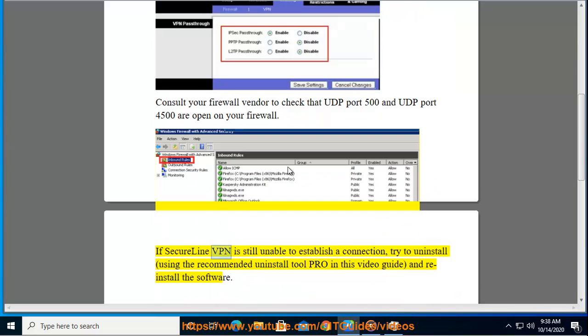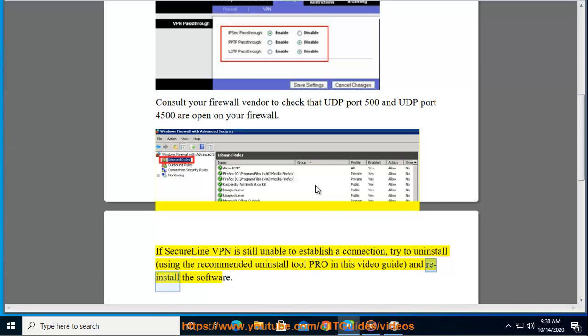If SecureLine VPN is still unable to establish a connection, try to uninstall using the recommended uninstall tool Pro in this video guide, and reinstall the software.